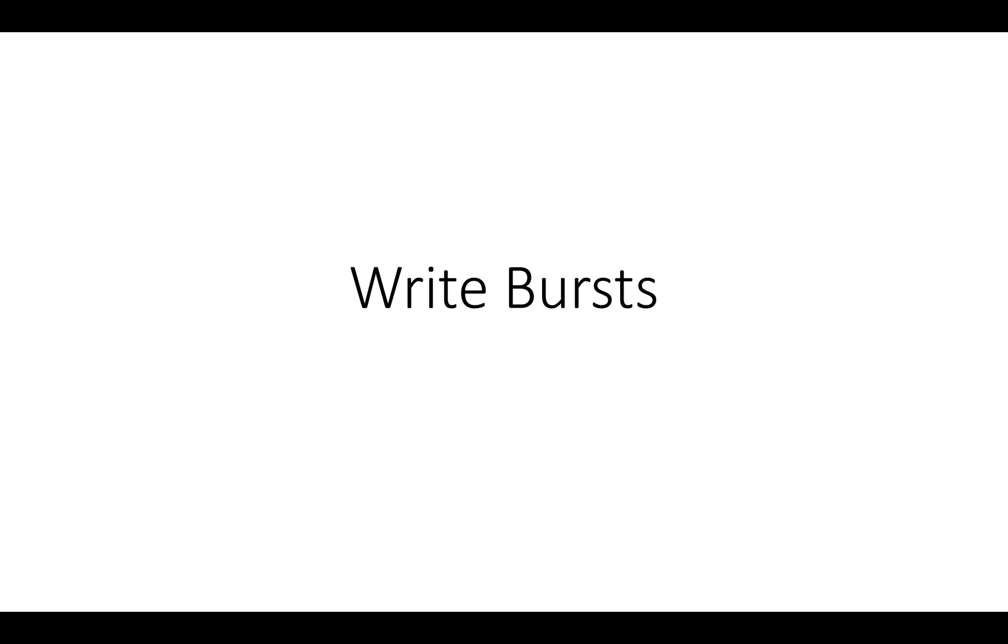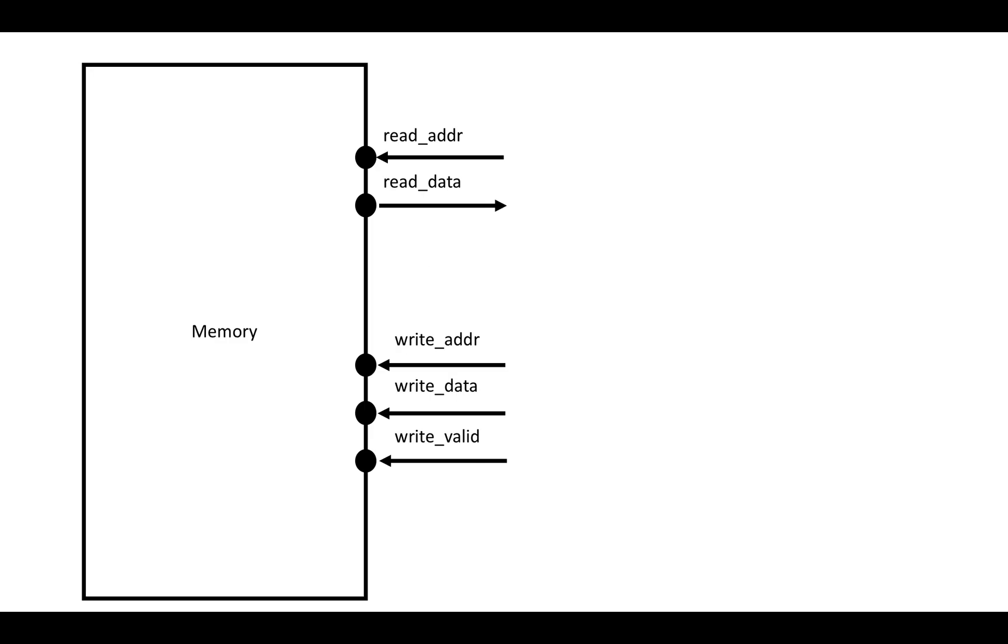In this video I want to talk about AXI write bursts. We've already talked about read bursts, and the set of ports used for write bursts is actually really similar. But before going into that, I want to remind us about the basic idea of AXI.